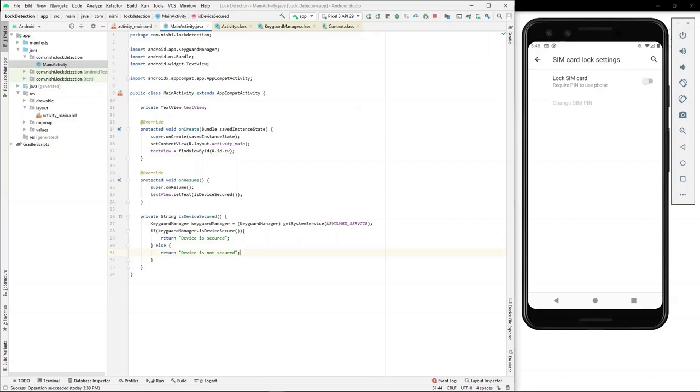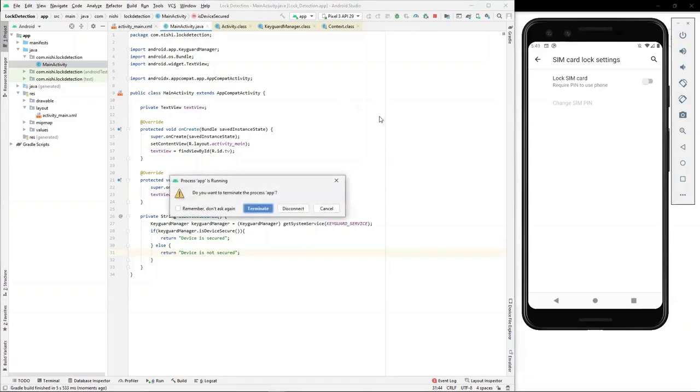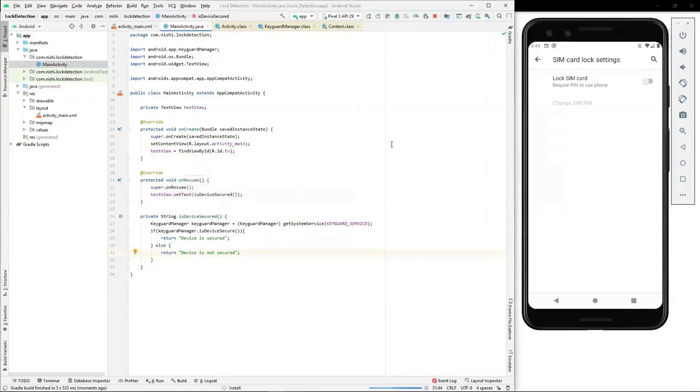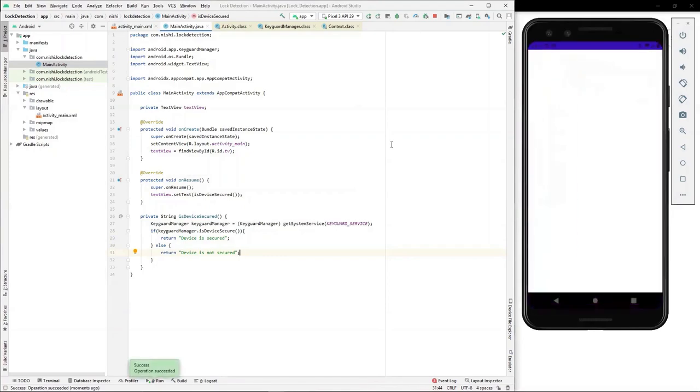Now, as we have written the code, we can go forward and run this application on our device. I'll run the app and as we have currently seen that on emulator, no lock is enabled. We will observe that the application marks the device to be not secured.